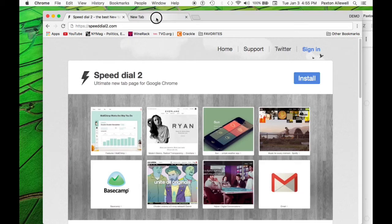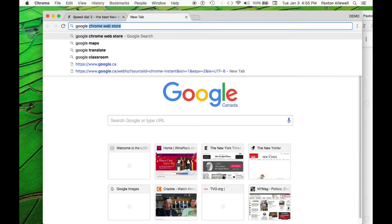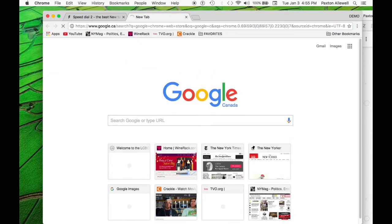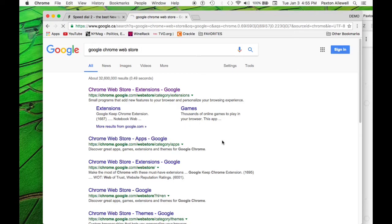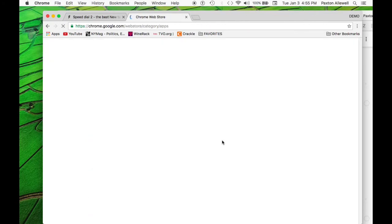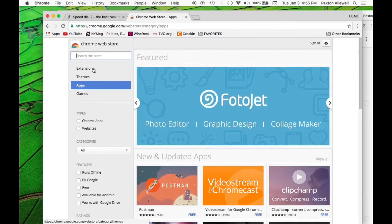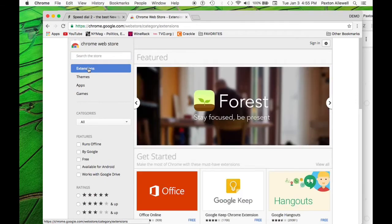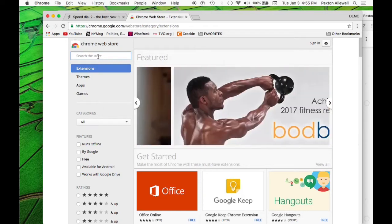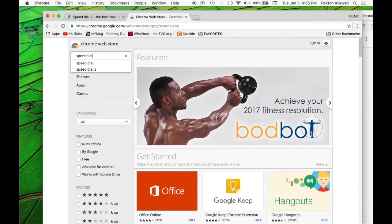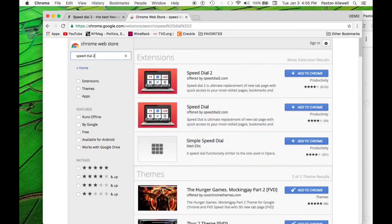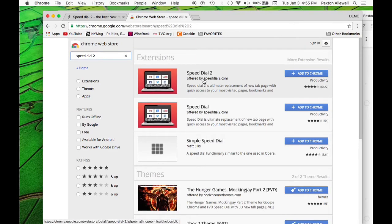What we're going to do is we're going to go to Google Chrome's web store. So you just look up Google Chrome web store. And we're going to click on the first link that shows up. Actually, this is the app's link. So I want to actually click on the extensions, which is one of the options there. So we're going to be searching for Speed Dial 2.